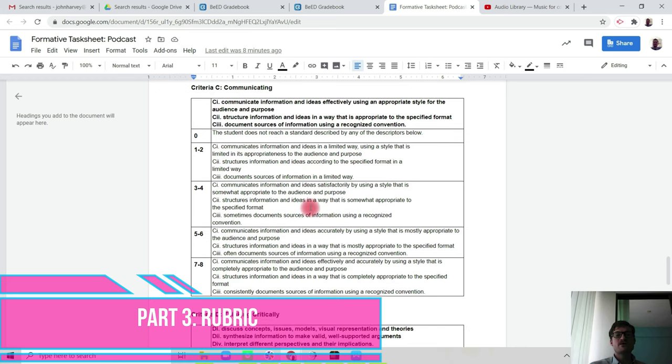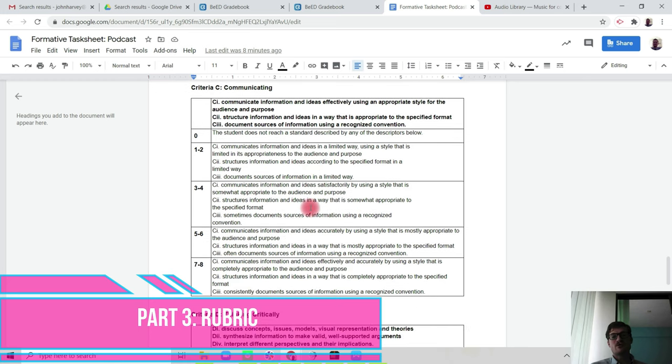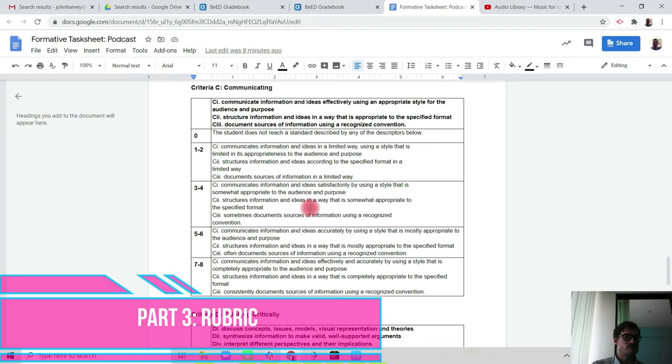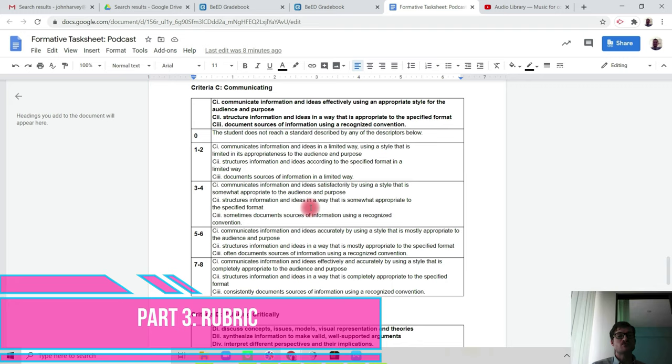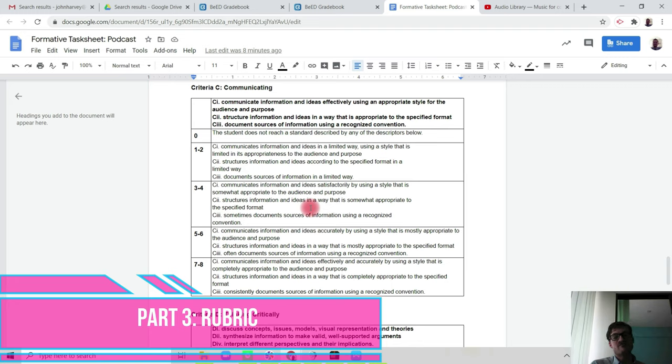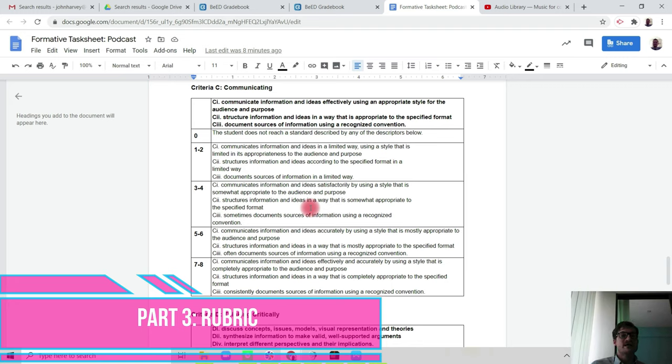Communicating. Now, communicating focuses on how you communicate your information and ideas effectively using an appropriate style for the audience and purpose, and how you structure it according to the specified format, and how you document sources of information using a recognized convention. Already in your Big Six handout, you would have put in the sources of information using the MLA 8 format, so you've satisfied criteria C3 by the work that you have in your investigation handout. The way that you structure your podcast and how you use the language appropriate for 14 to 17 year olds will give you further guidance in the Bead system.